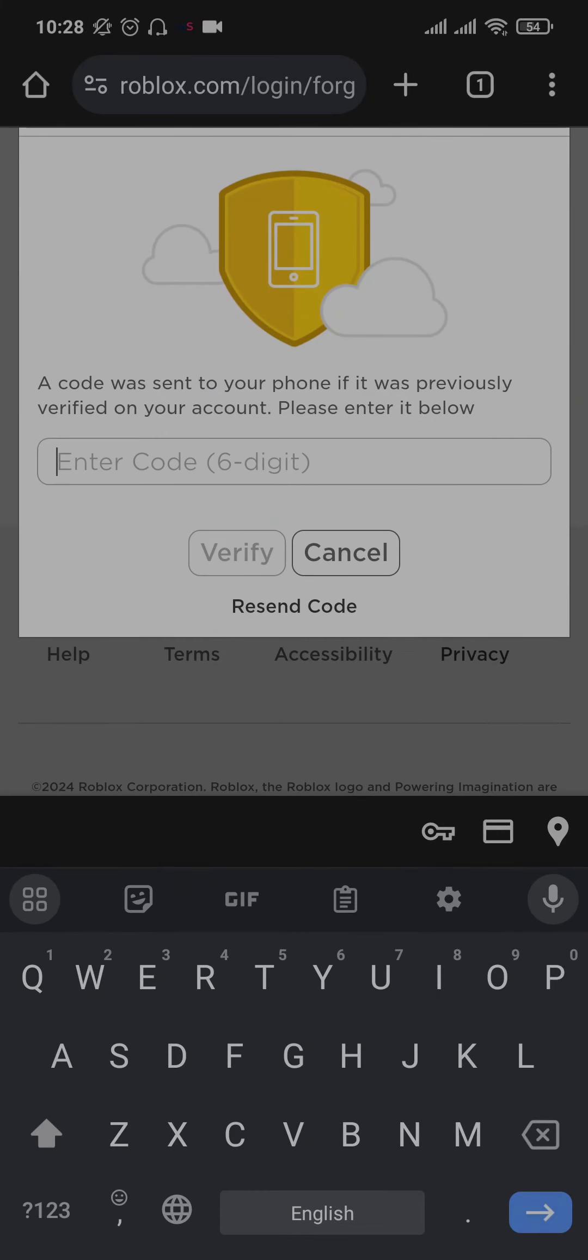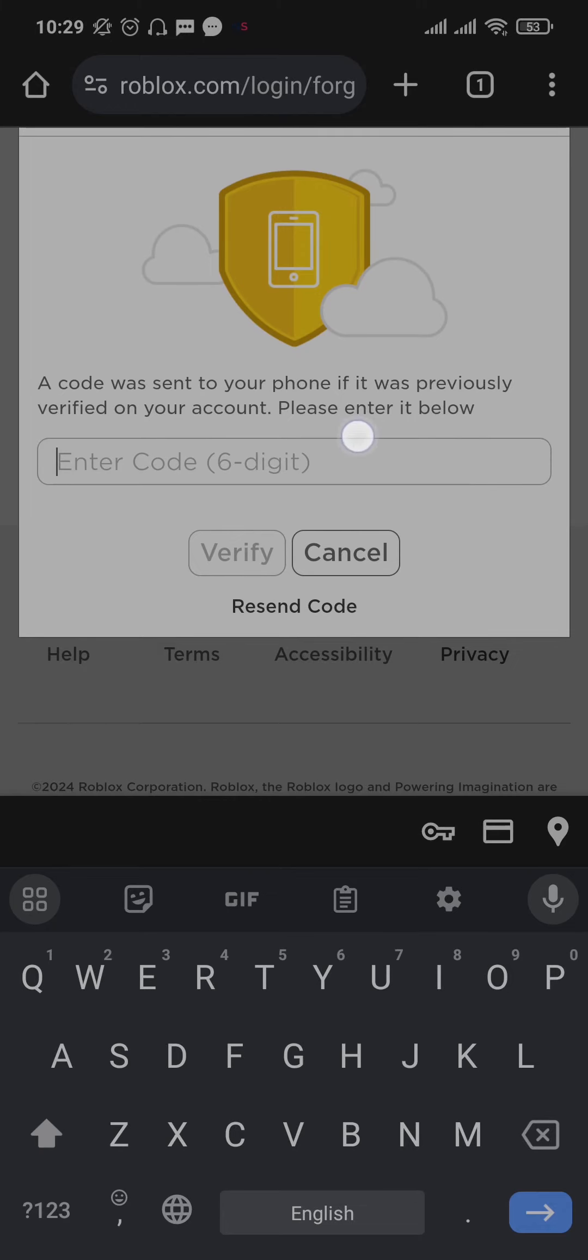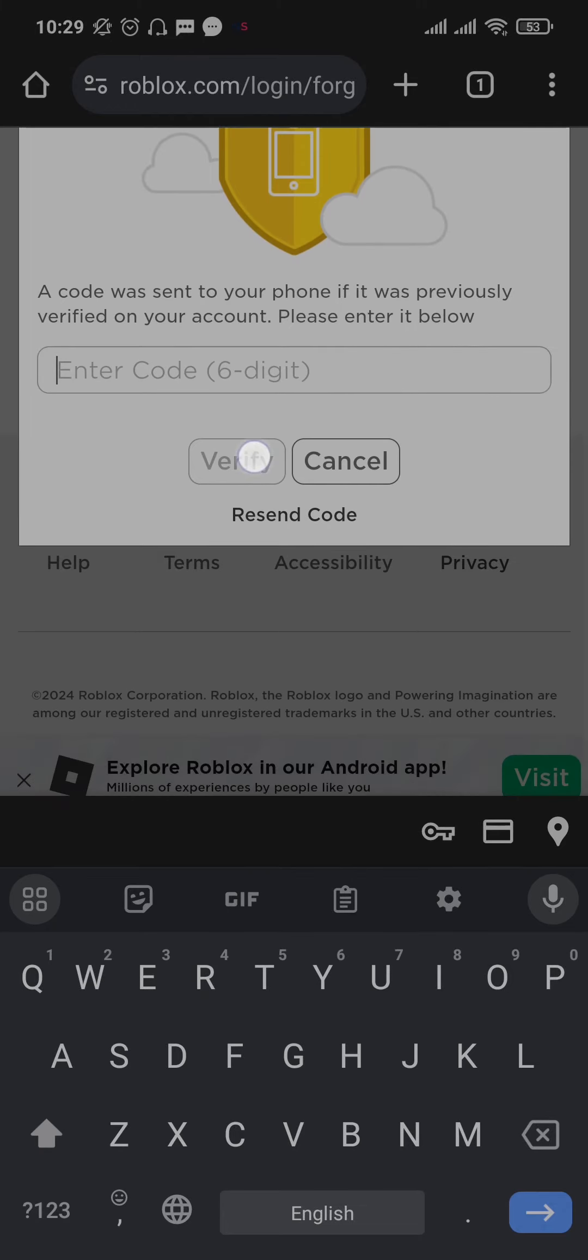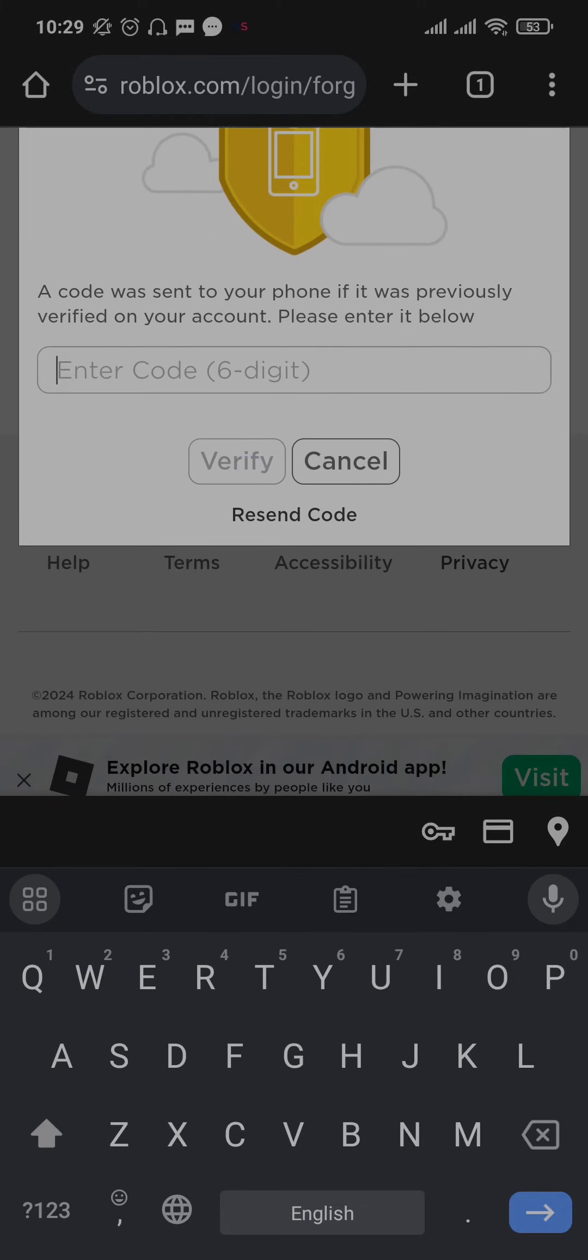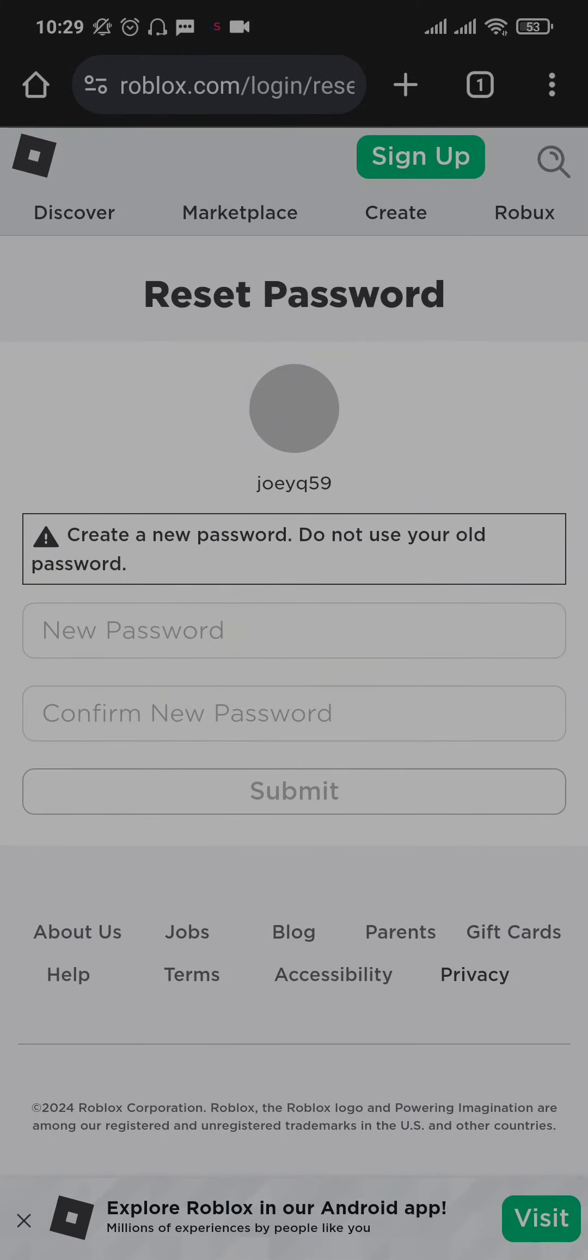Now a six-digit code will be sent to the mobile number that you just entered. Make sure that it is the number that is linked with your Roblox account. So just type in the code and then tap on verify. Once you verify the code, as you can see, it's going to give you the section of creating a new password.